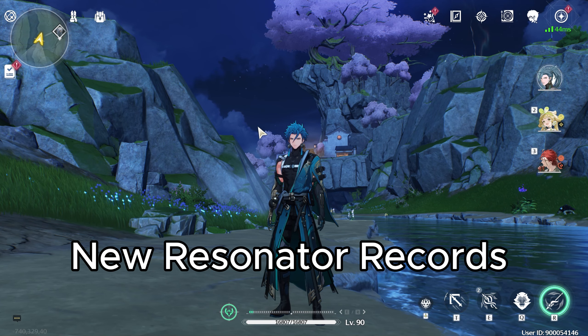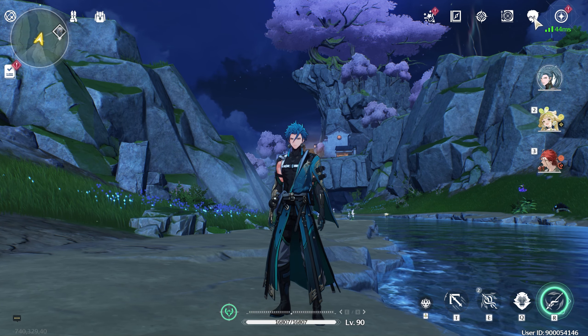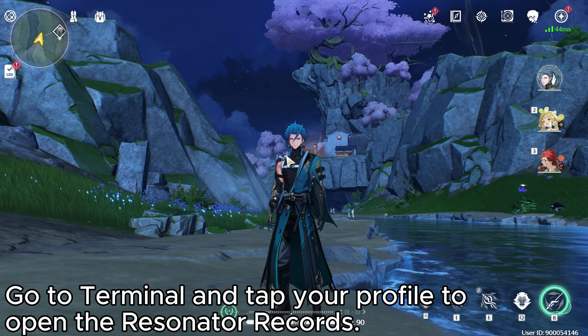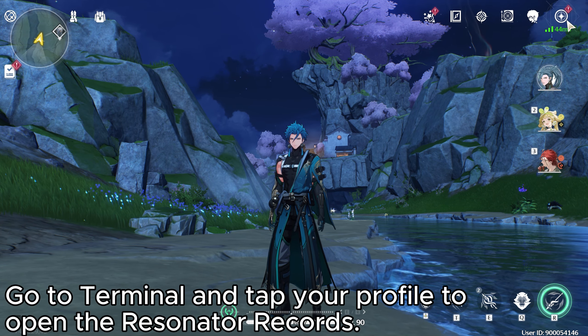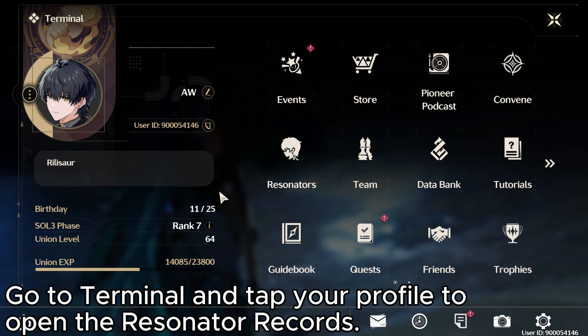New resonator records. Go to terminal and tap your profile to open the resonator records.